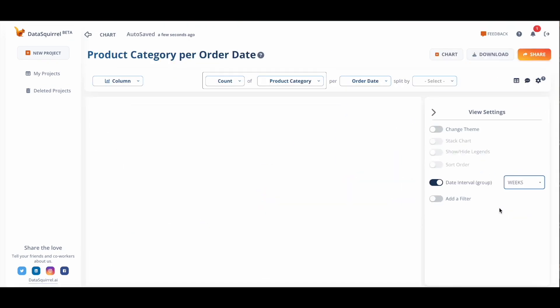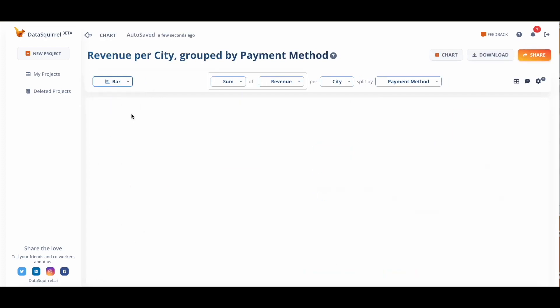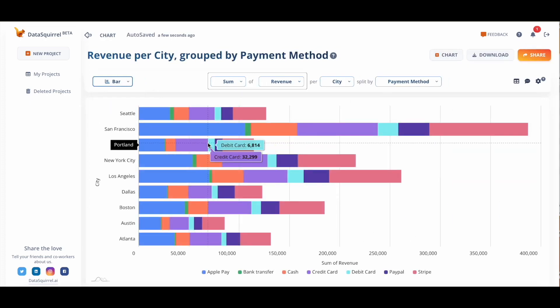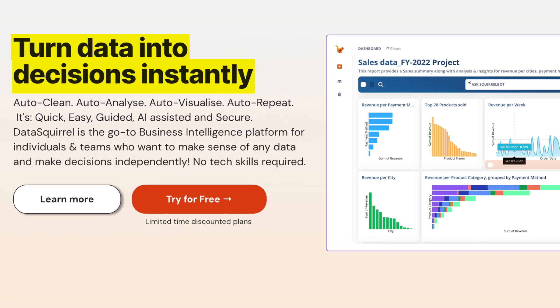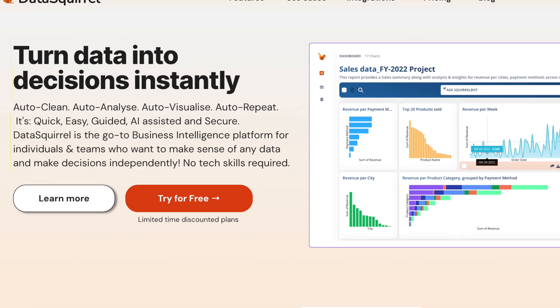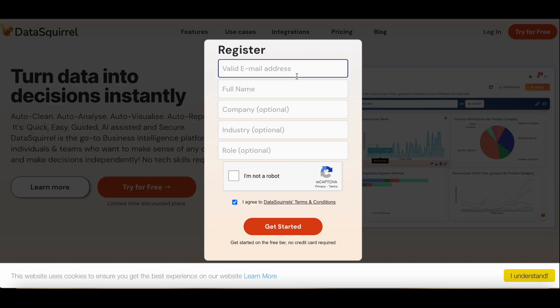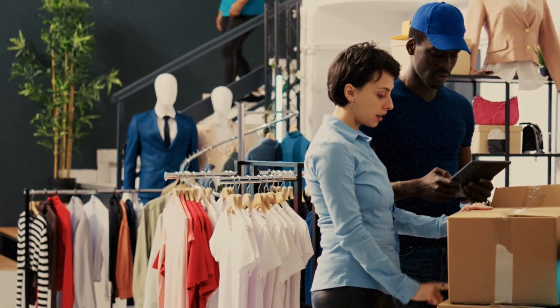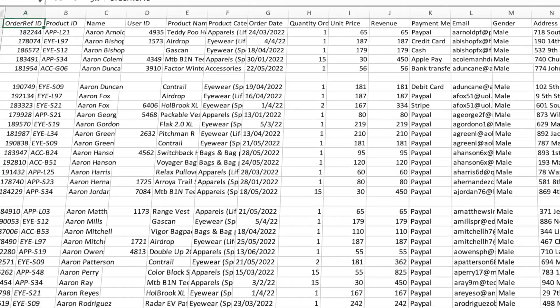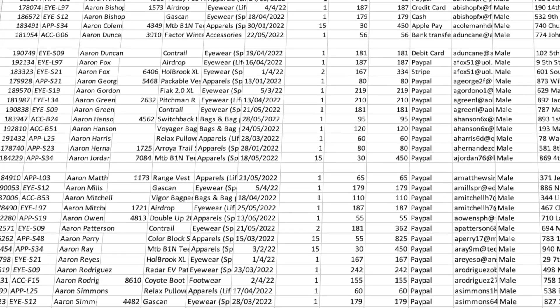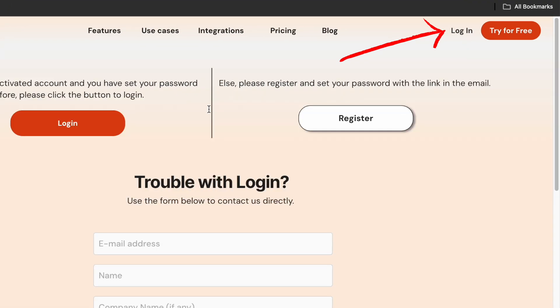Watch how artificial intelligence can automate your data analysis tasks for free. So the first tool I want to show you is called Data Squirrel. It turns data into decisions instantly. Data Squirrel is the go-to business intelligence platform for individuals and teams who want to make sense of any data and make decisions independently. No tech skills required. First things first, you will need to register with your email and full name. Now, let's pretend I am a sales manager for a sports apparel company, and I'm going to upload a sample sales report. So let's begin by signing in with my credentials.